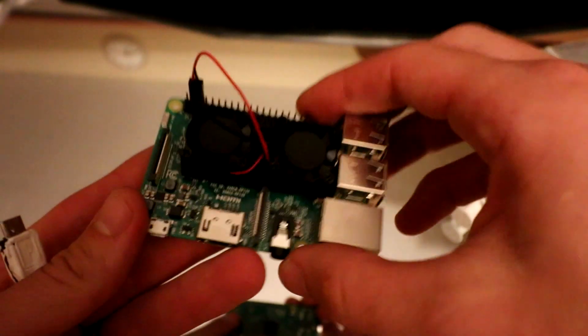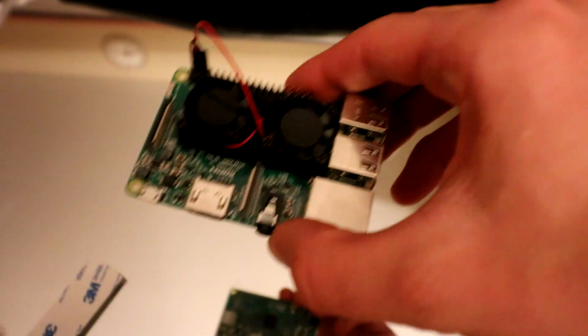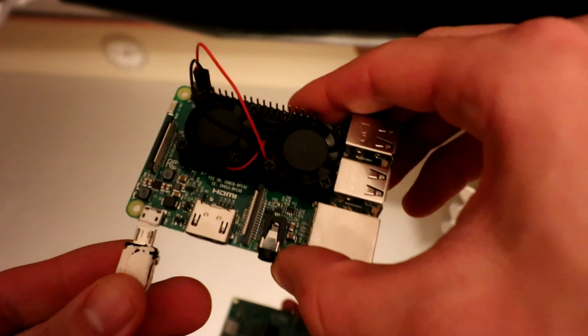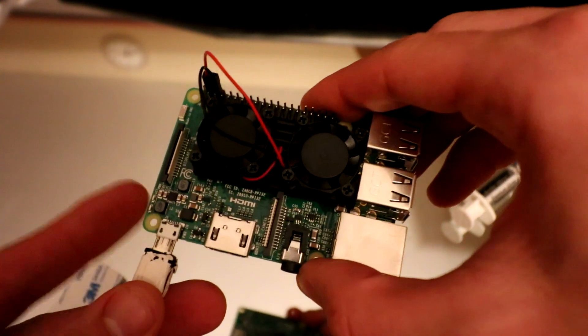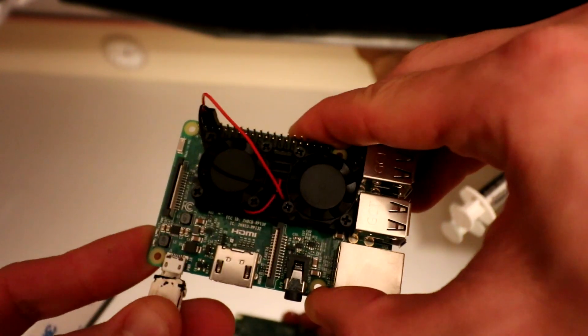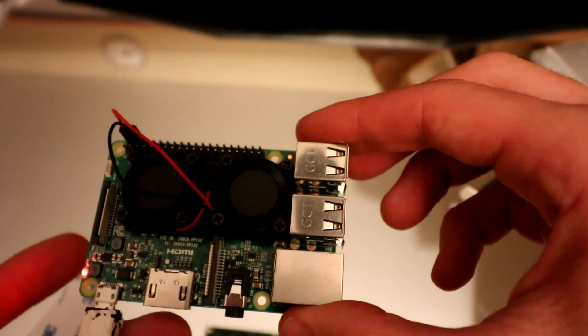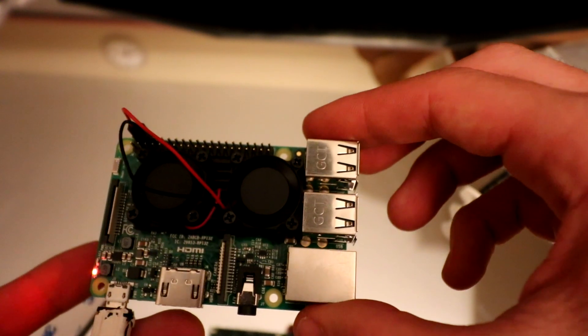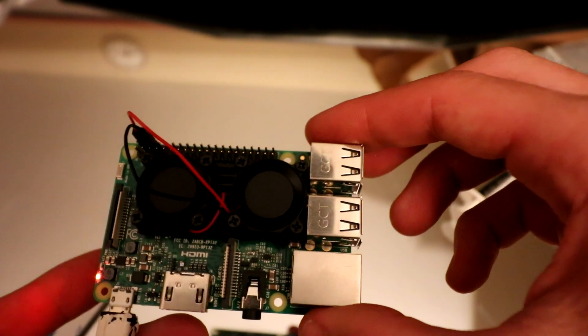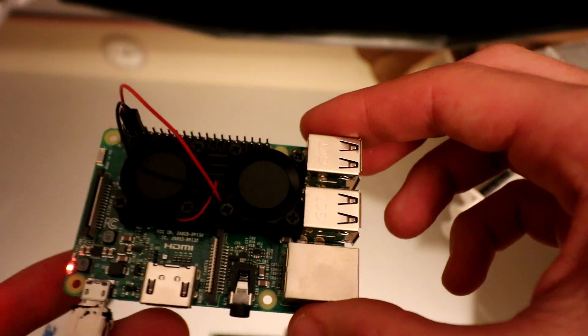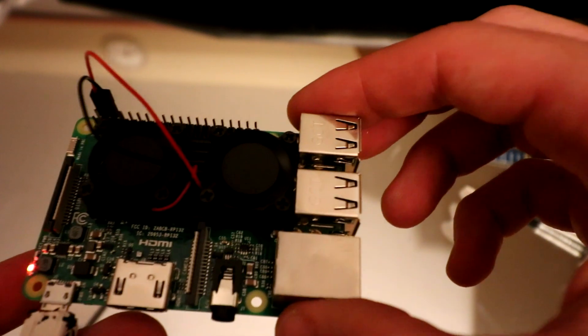And then last thing, we are just going to plug this in. Put a little power on it so you can hear how loud it is. Super quiet. Wow.